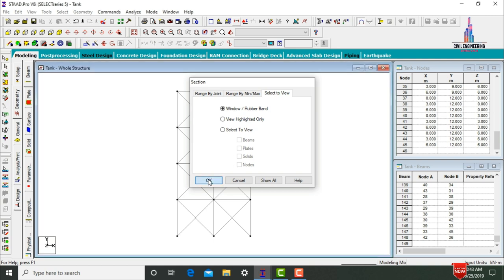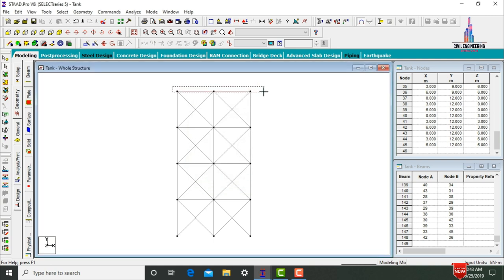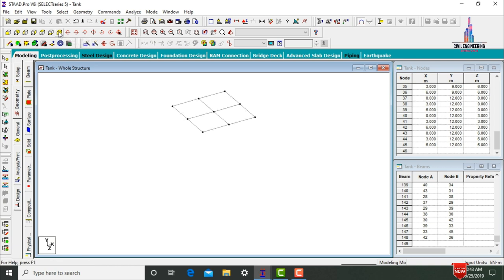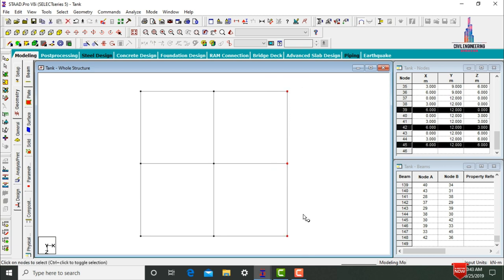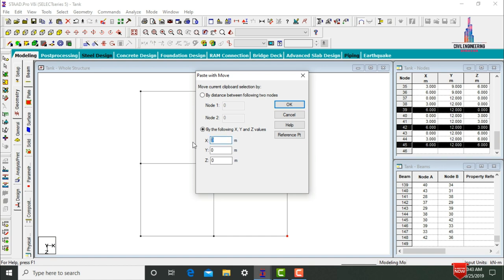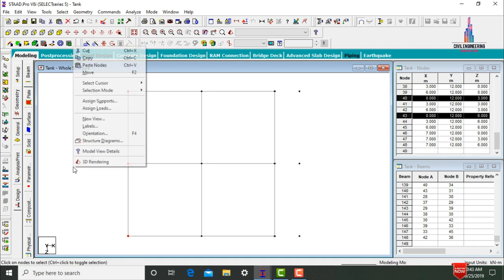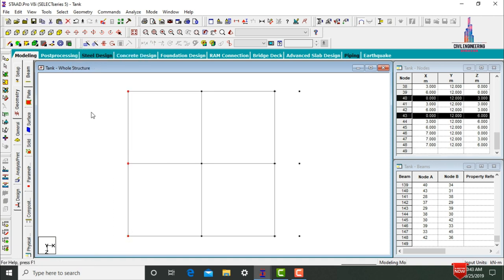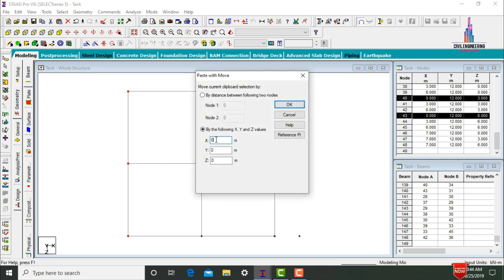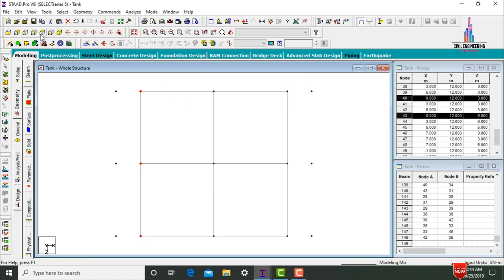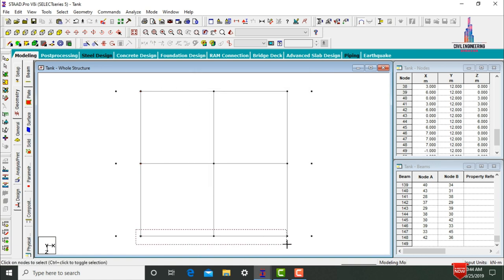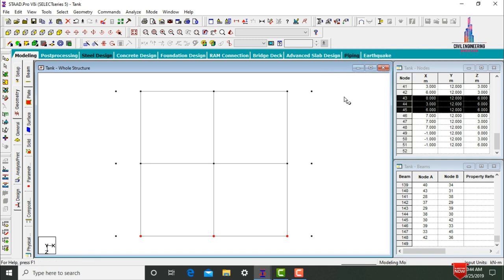Keep the structure in 3D view. Select the three node points at the top, click Copy, paste nodes in X direction at a distance of 1 meter, click OK. Again select the left-hand three node points, click Copy, paste nodes in X direction with a value of minus 1 meter, click OK.